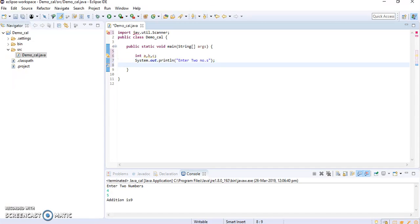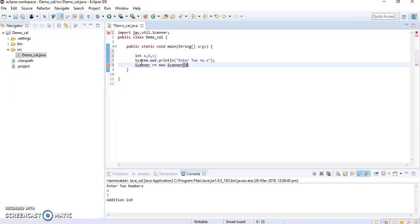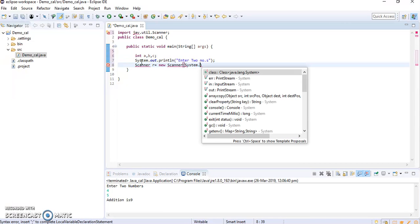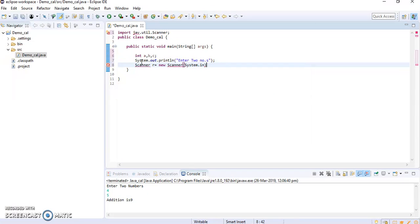Then I will create a variable: Scanner r is equal to new Scanner, r is equal to new Scanner system.in.